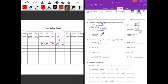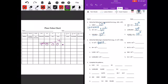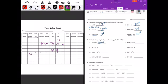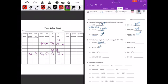64 times 10 to the fourth power — we need to move it one, two, three, four places. So 6 will be here, 4 will be here. Fill in with zeros, and we have 640,000.